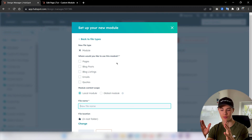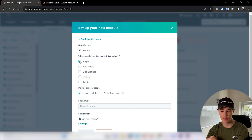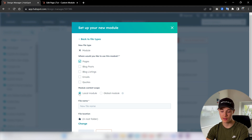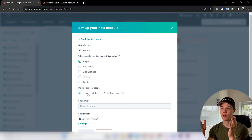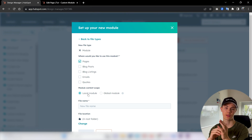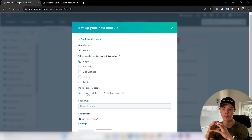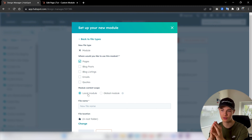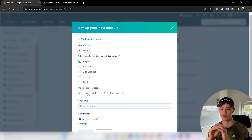Now we get to set some options for a custom module. First, we get to set where it will be accessible. I want my custom module to be accessible on pages only. I don't want it for blog posts, emails, or anything like that. Here, we can set if we want a local module or global module. A local module is usually best, but if you want to build a module with a similar look across all your pages — something like a header or footer where you edit it once and changes apply across your entire website — then I recommend using global module. For a normal module you'll use sometimes or multiple times on the same page, just use local module.